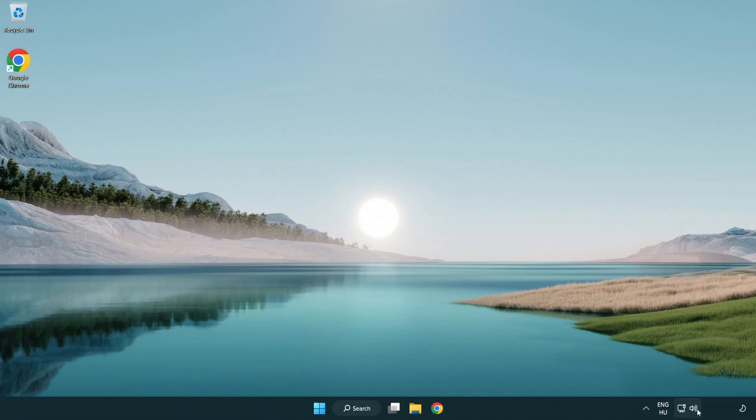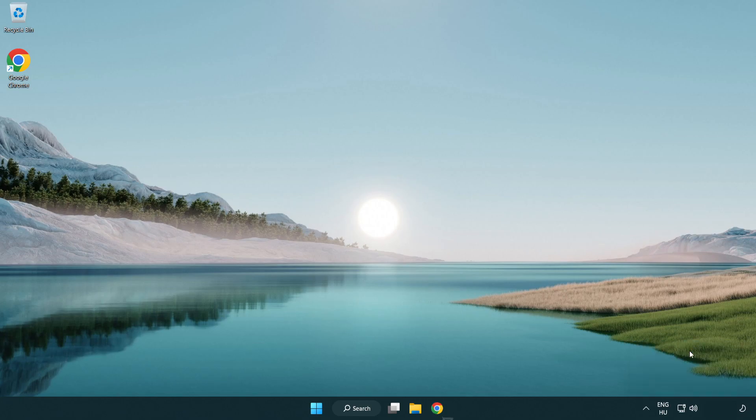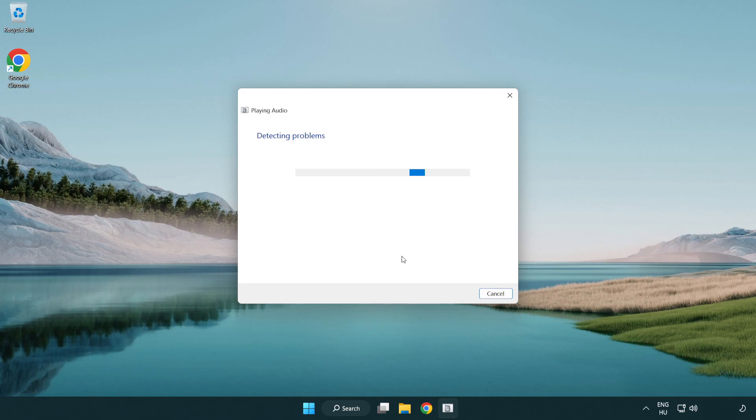Right click sound and click troubleshoot sound problems. Complete troubleshooter. Problem solved.